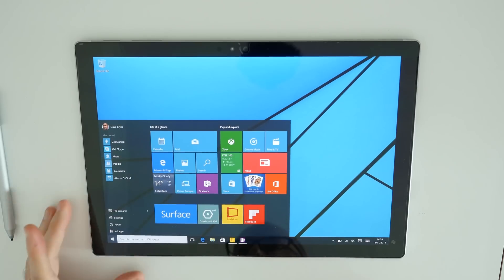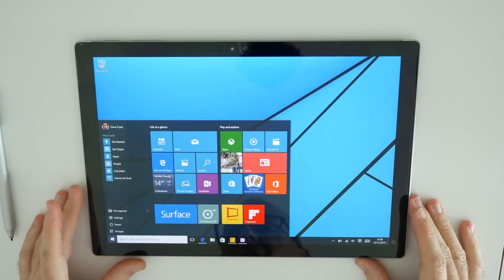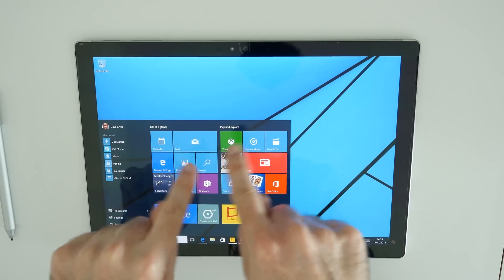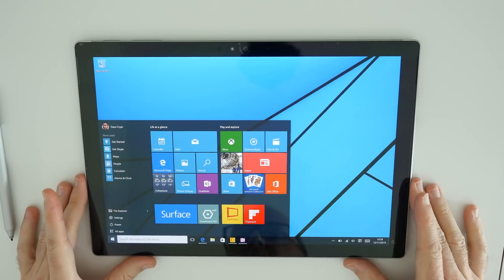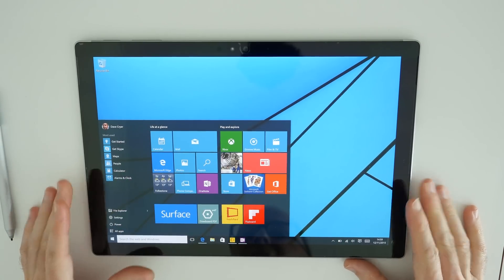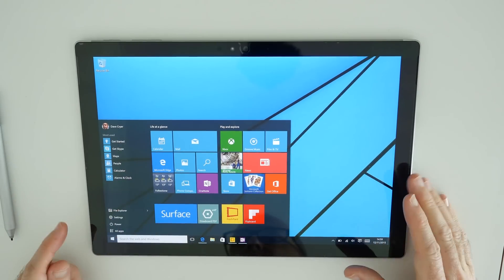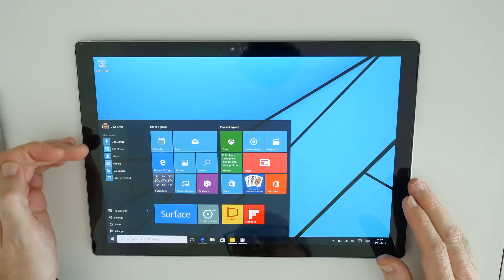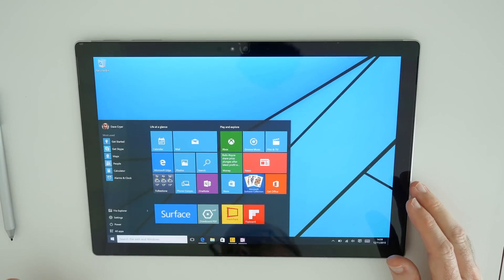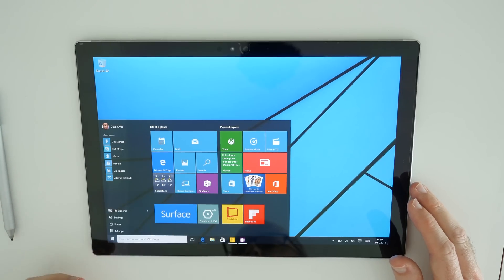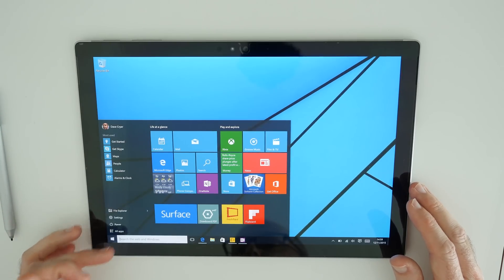Moving on to the screen, the screen is amazing as well. Such a good resolution, very good colors, and it just performed really well.